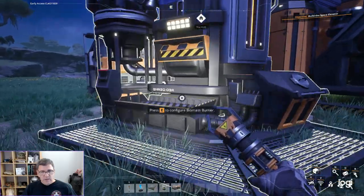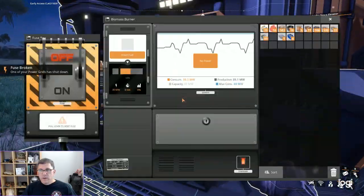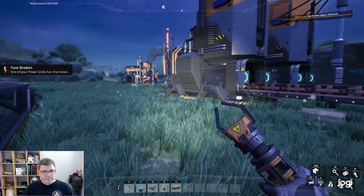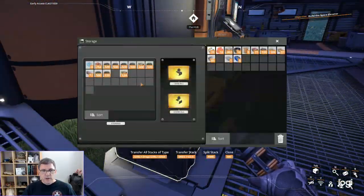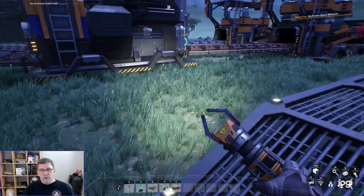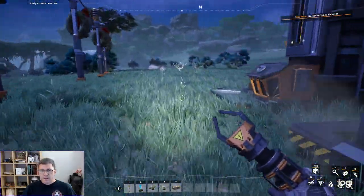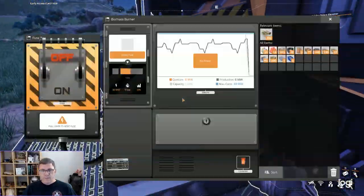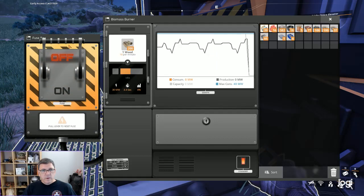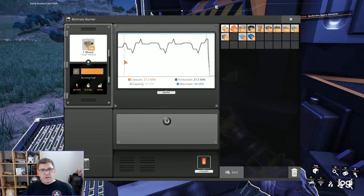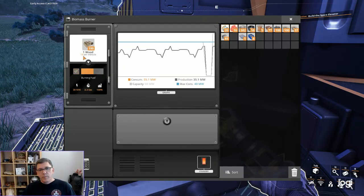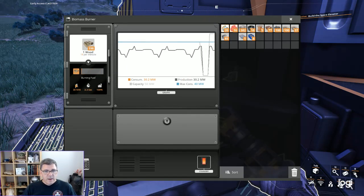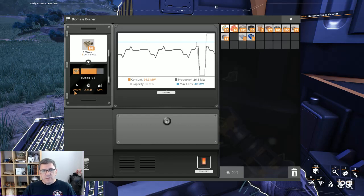I can't remember, do I have any on me? No. Of course I don't. What I'm going to do is put a stack of wood in this one. I think that will last longer. We'll turn that on. This is going to take 18 wood per minute and give me 30 megawatts.